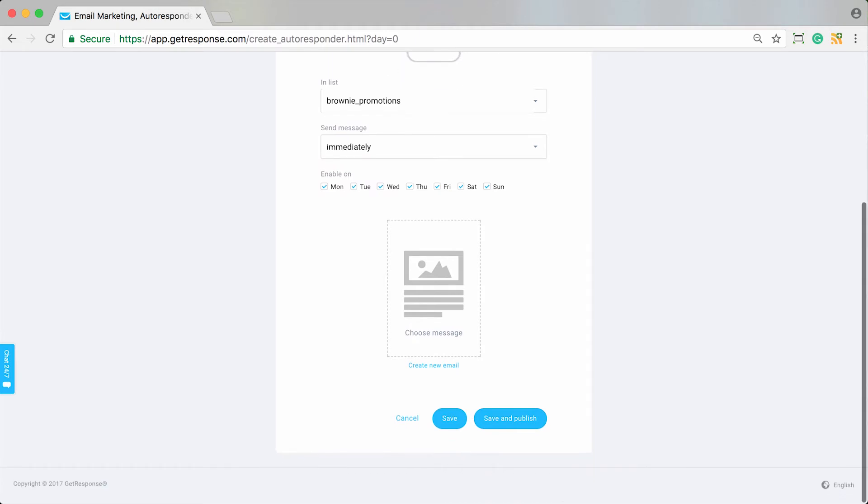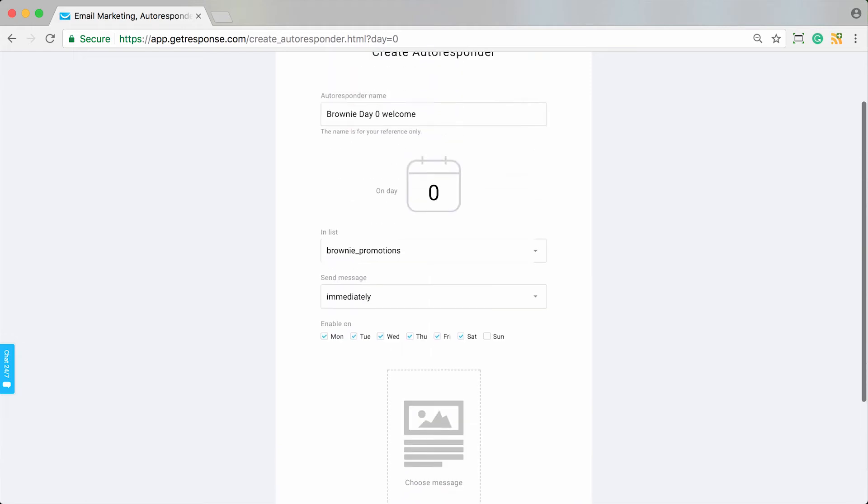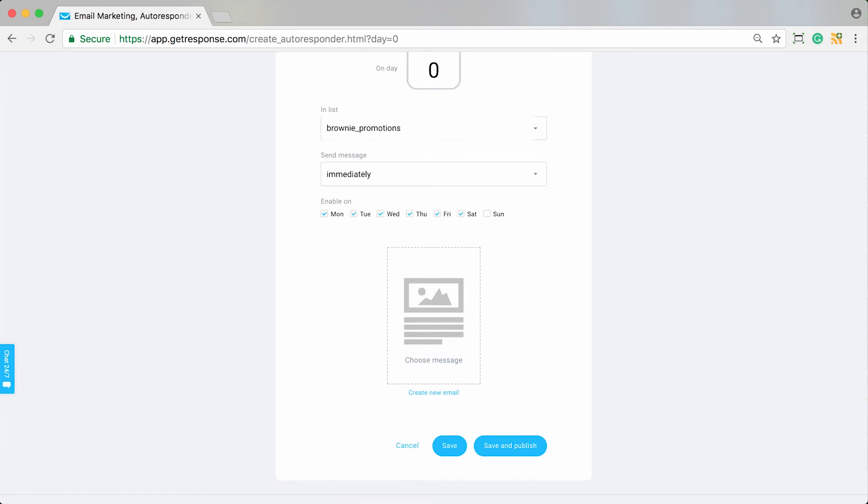These check boxes refer to basically when this message should be enabled. So if for some reason someone signs up and their day zero falls on a Sunday and you don't want them to receive this welcome message on a Sunday, you would simply uncheck that box. Then automatically the following day, on Monday, they would be sent their original day zero message. If for some reason you don't want a contact who signs up for your list on a particular day of the week to receive this message, you would simply uncheck it. But having them all checked means regardless of the day of the week they sign up, they will receive this message.